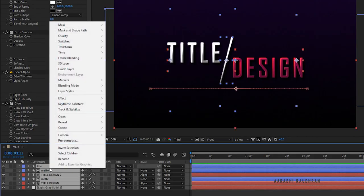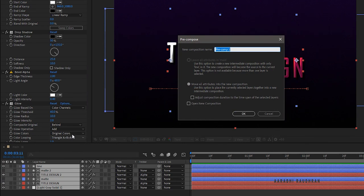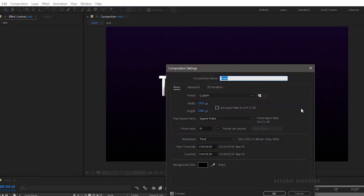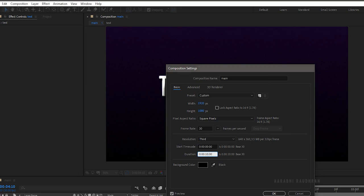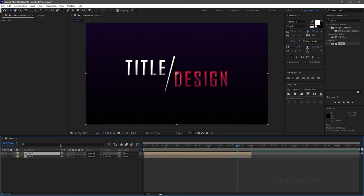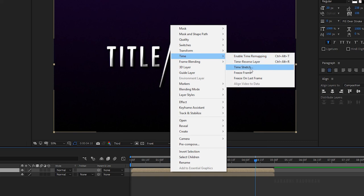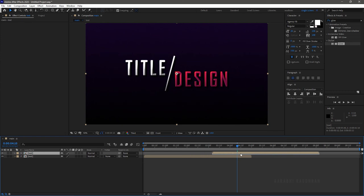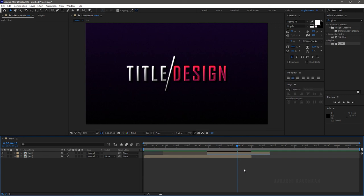Select all the layers, right-click, and click on 'Pre-compose'. Name the composition 'text', click on 'Move All Attributes', and click OK. Go to Composition and click on Composition Settings, then change the duration to around 10 seconds. Duplicate the text composition layer, reverse the duplicated layer by right-clicking and going to Time > Time Stretch, and set the stretch factor to -100. Click OK, then drag the duplicated text composition as shown, and trim the positions as shown.